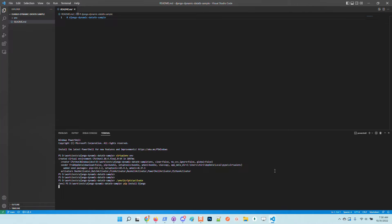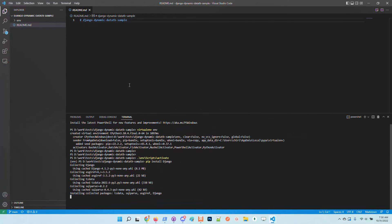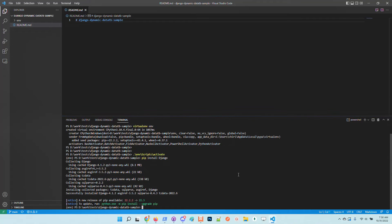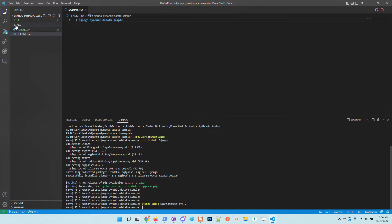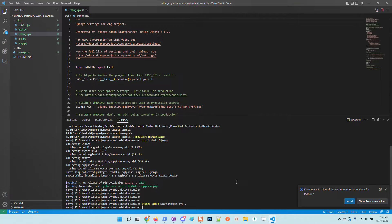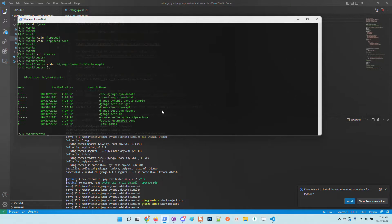I will install Django and increase the font in the editor for better visibility. With Django installed, let's create a new project using the Django admin command. Now we have the configuration, the Django core, the project, and I will also create a simple app.